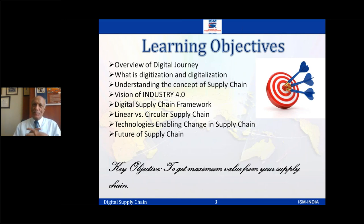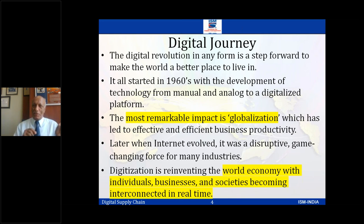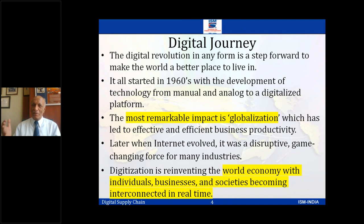Let's start with the digital journey. This actually goes back to the sixties — from manual and analog to digitalized. Manual and analog is nothing but the physical version. Moving into digitalization means I don't need a paper document; it's all online soft copies. Even yesterday I heard that you don't have to carry your driving license — it's a soft copy you have in your mobile phone. That's what we're talking about when we say digitalized.